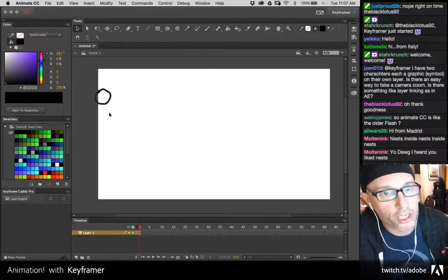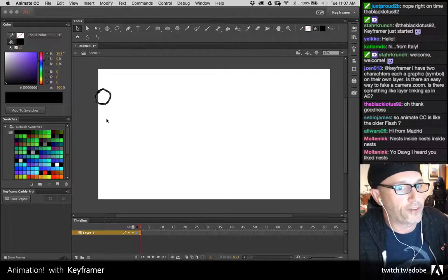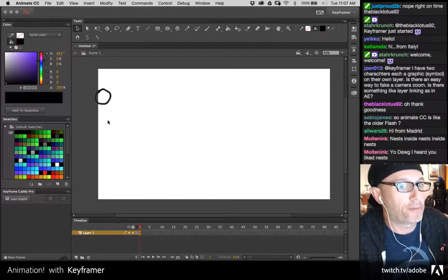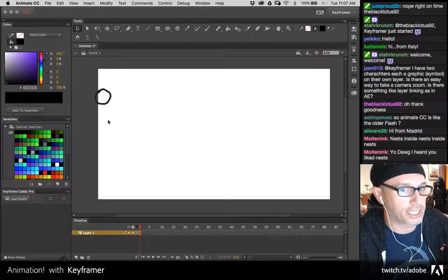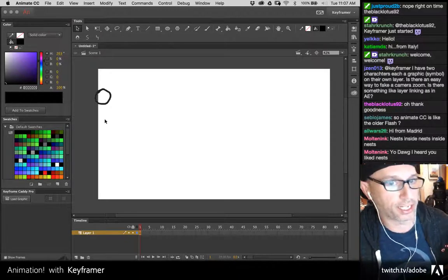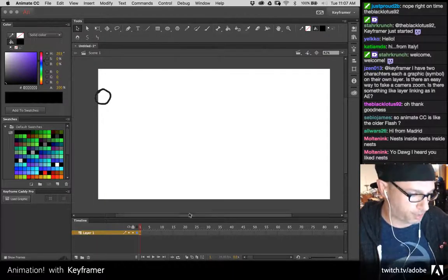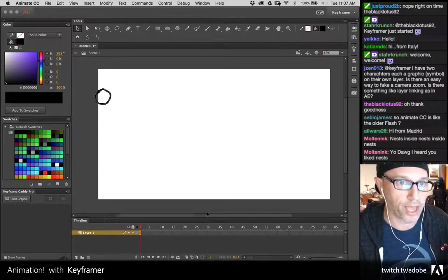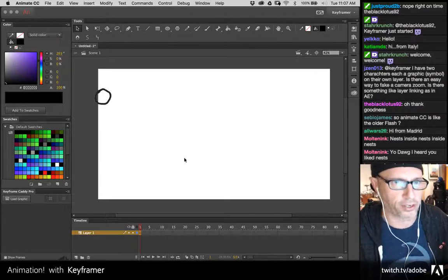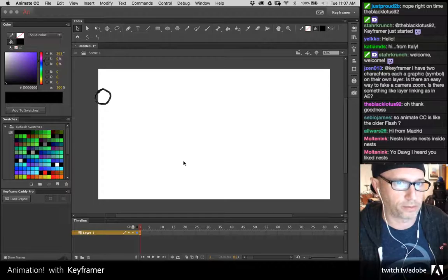Is Animate more similar to Photoshop or Illustrator in terms of workflow? If I had to say almost neither, but I would say closer to Illustrator in the sense that it is a vector-based program. But there's a whole timeline as you can see down here. I would say Illustrator in terms of symbols and vector and stuff like that. Photoshop is probably least similar.